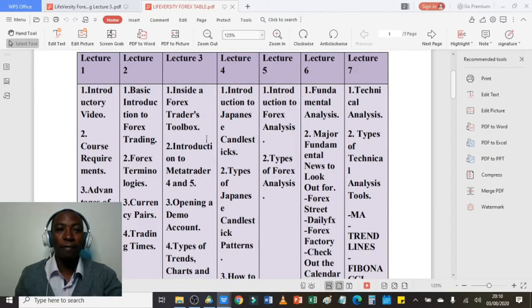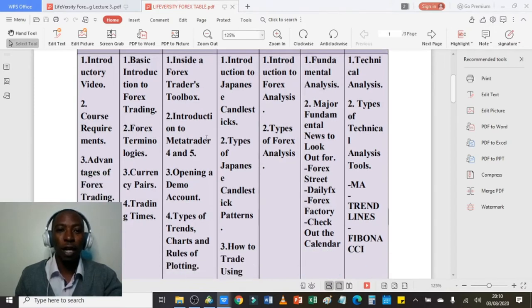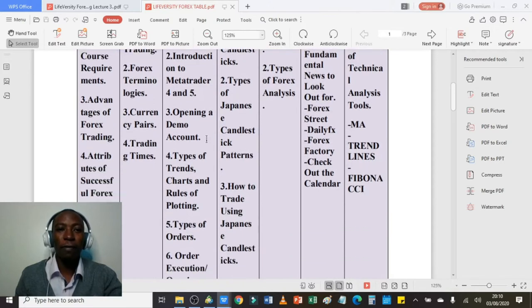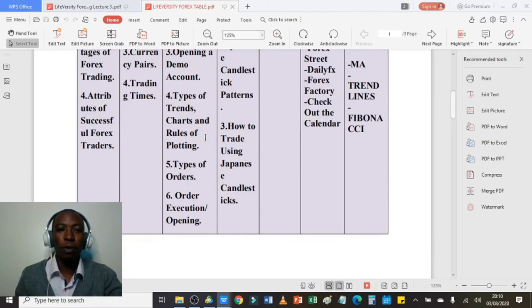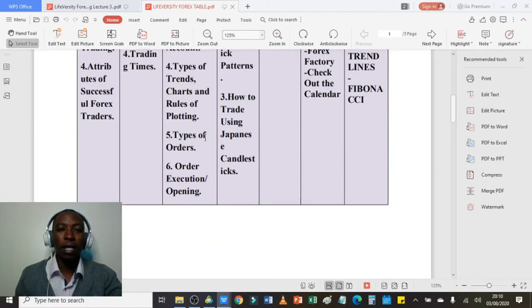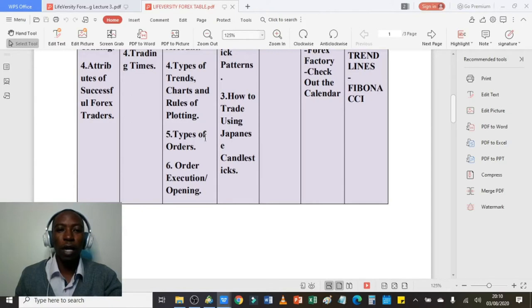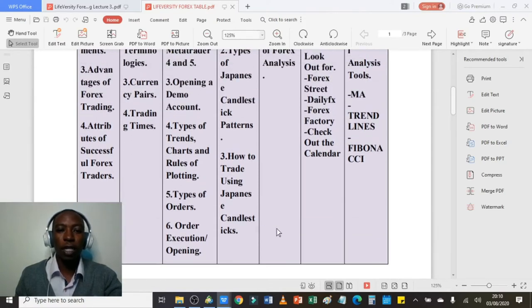Before we go to Lecture 3, let us revisit our Diversity Forex Trading timetable so we are on the same page. According to the timetable, we shall look at Part 1: inside a forex trader's toolbox; Part 2: introduction to MetaTrader 4 and 5; Part 3: opening a demo account; Part 4: types of trends, charts and rules of plotting; Part 5: types of orders; and Part 6: order execution. Without wasting much time, let's head over to Part 1.